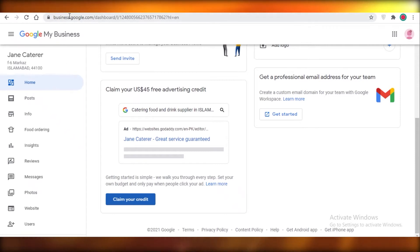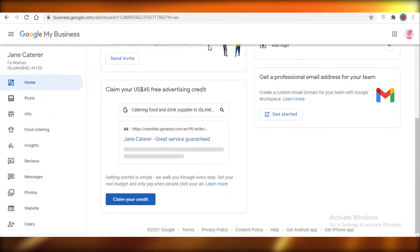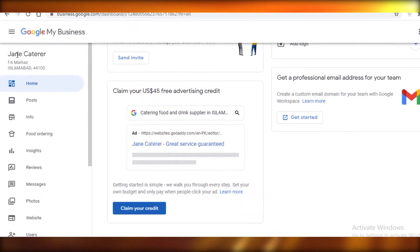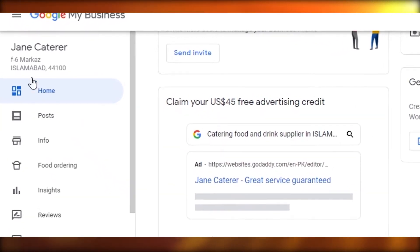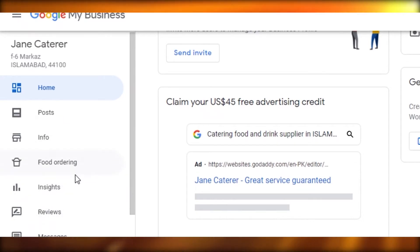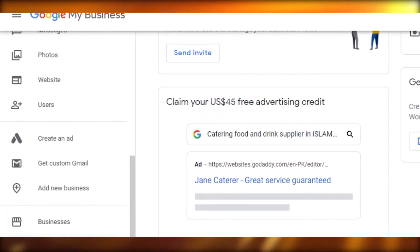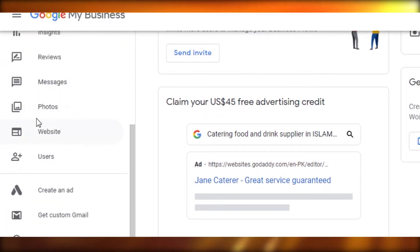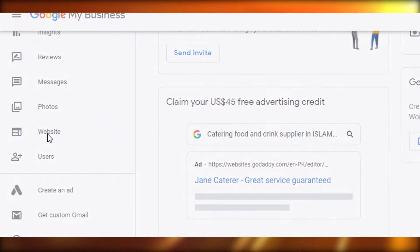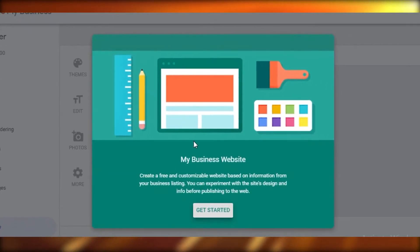What you're going to do is hop on to business.google.com and this is probably going to be your business dashboard. Whatever business you have over here, I have Jane the Caterer today. Below that, if you scroll down you're going to see Website. You're going to click on that and just get started.